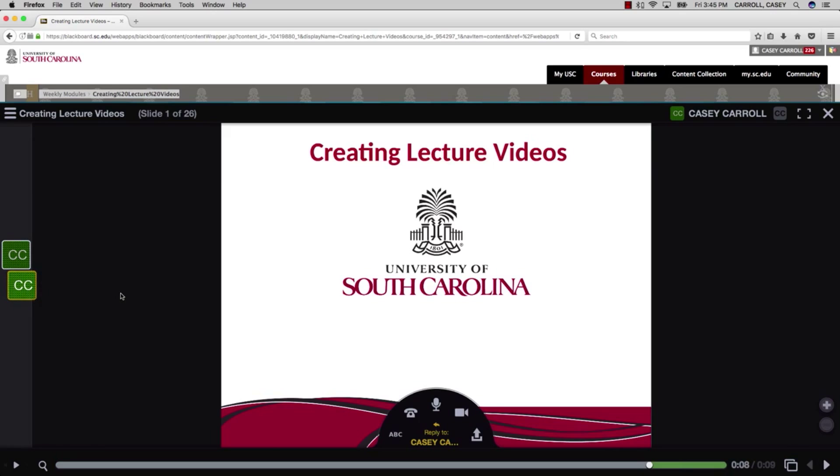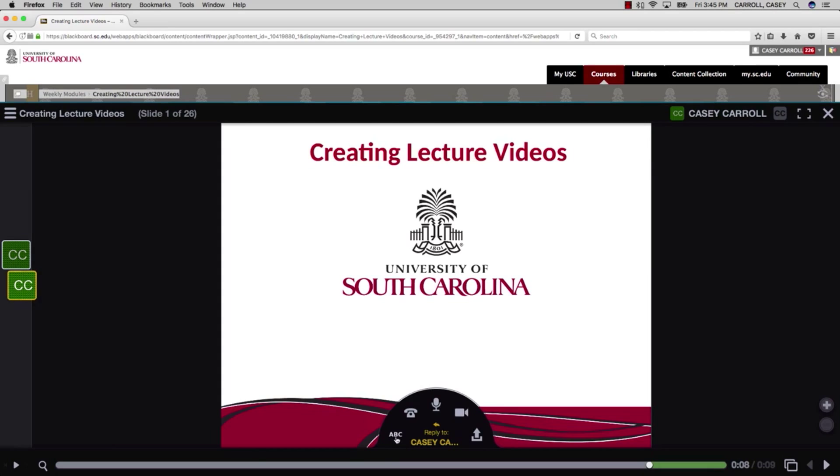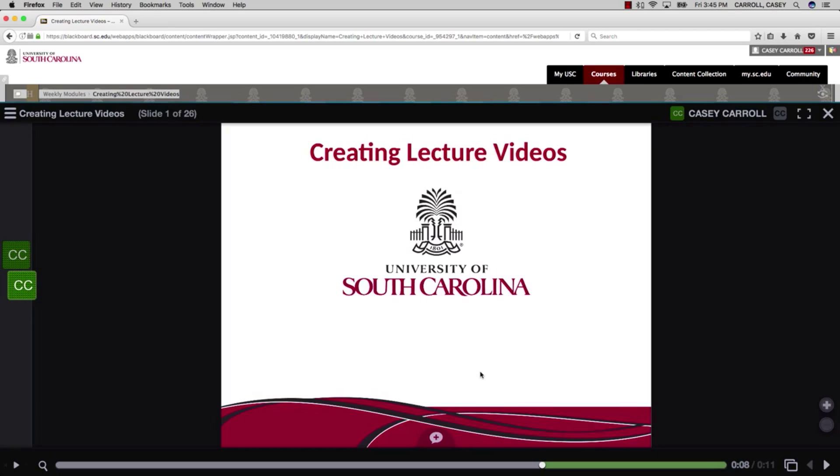Your students can ask questions or make comments as well. Any added comments join the original audio timeline and become incorporated in the video.